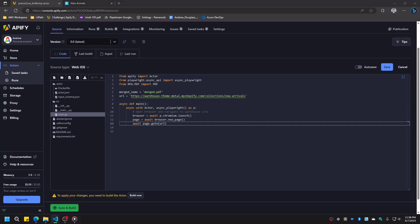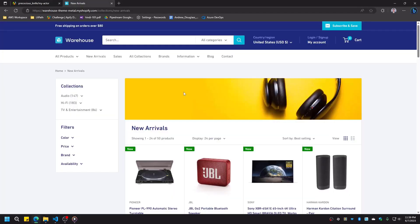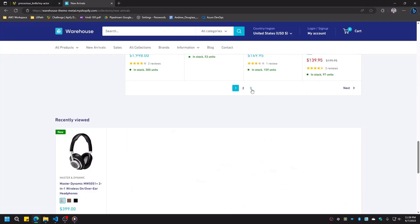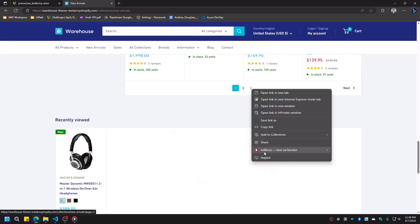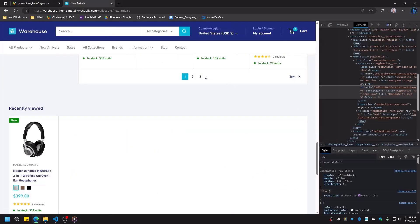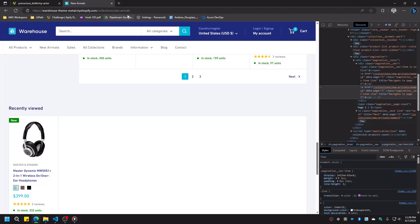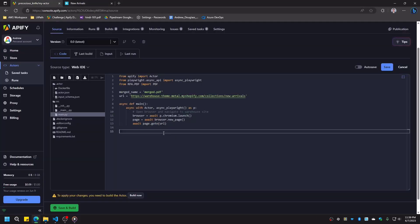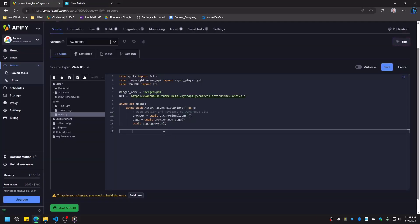Now that we're on the store's website, we need to determine how many pages we need to print. Looking at the website, we see that the page count is at the bottom of the page. Using inspect element, we can find a reliable selector to uniquely identify this element. We'll use this selector in our Playwright locator to grab the HTML element as a variable. To get the page number from this element, we get the element's text content, split the string to get the page number, and convert this number to an integer.